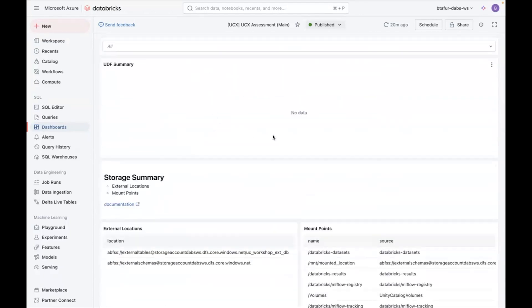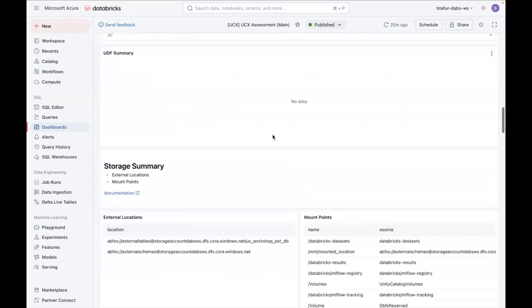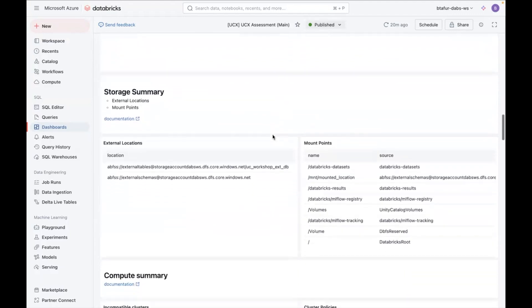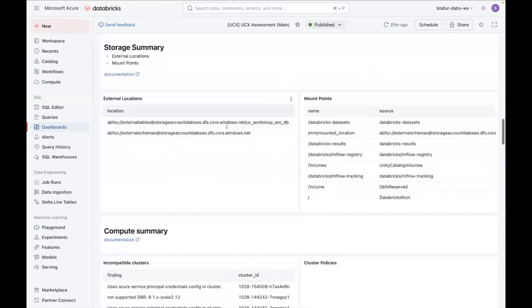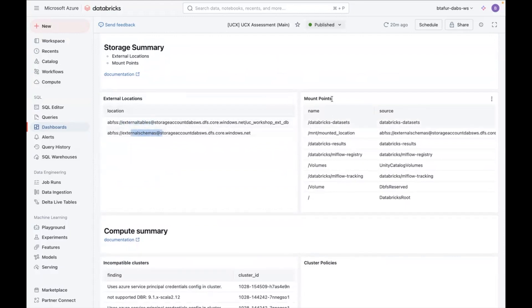You can have some information about UDFs, which in this case I didn't have any, and you also have information about the external locations that are being used. So in this case, I'm only using two different external locations, and you also have the mount points. In this case, a lot of them are default, but I have one mount point that I created.